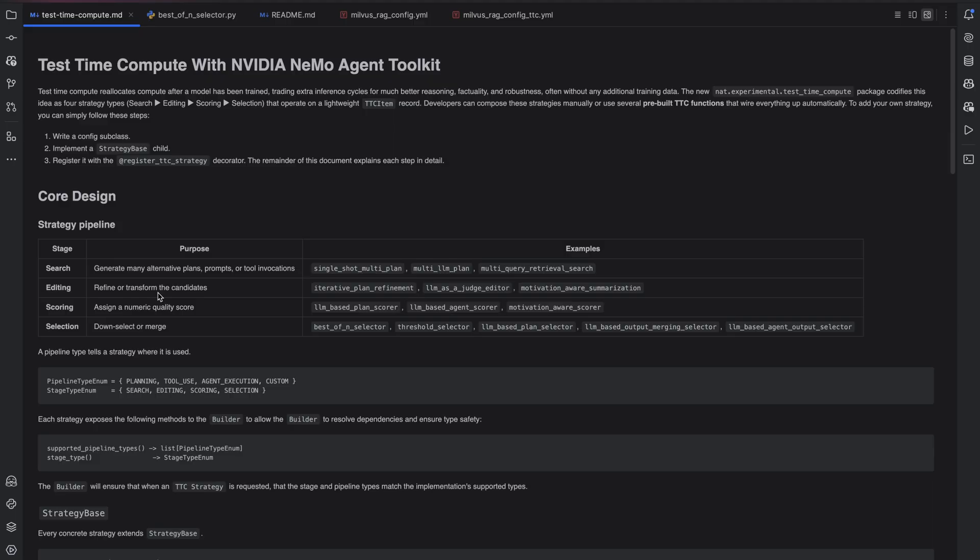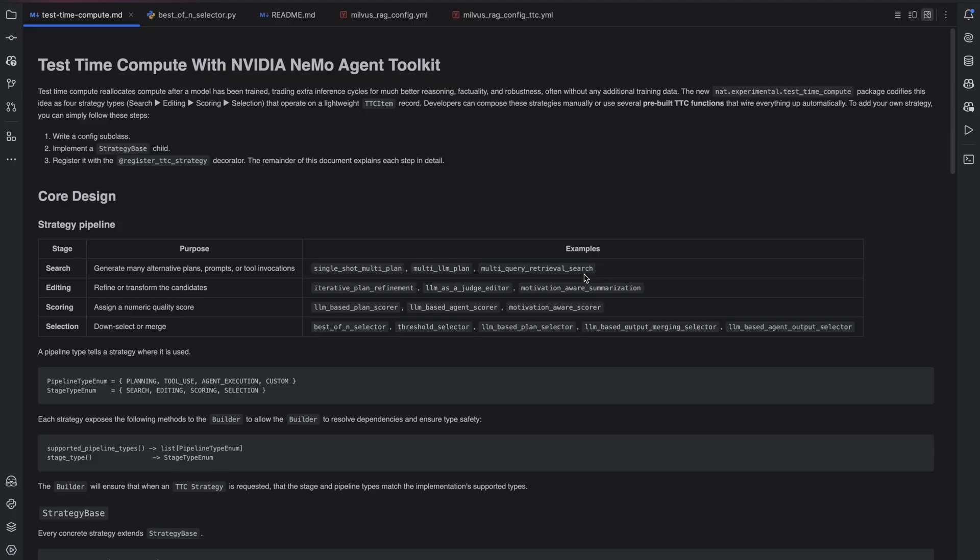For example, there are a few pre-built implementations of each of these strategies that you can leverage out of the box. Let's take a search strategy for multi-query retrieval search, for example. With this search strategy, developers doing retrieval augmented generation can use an LLM to generate multiple diverse search queries, retrieve context for all of them, and then use that as collective context for the downstream task.